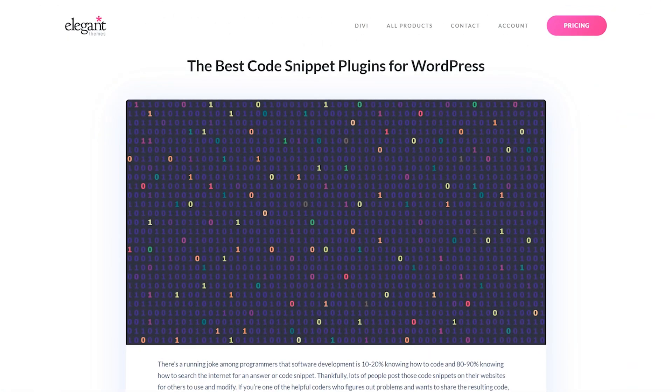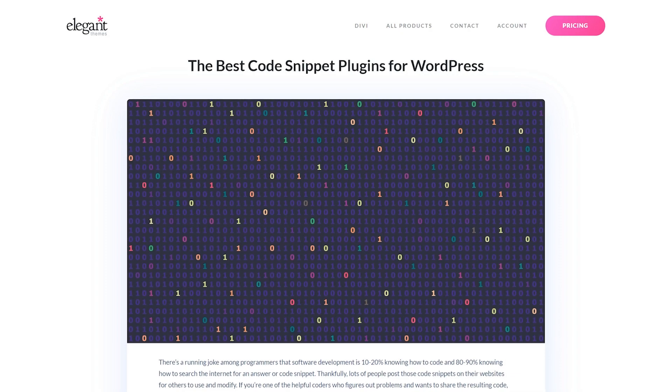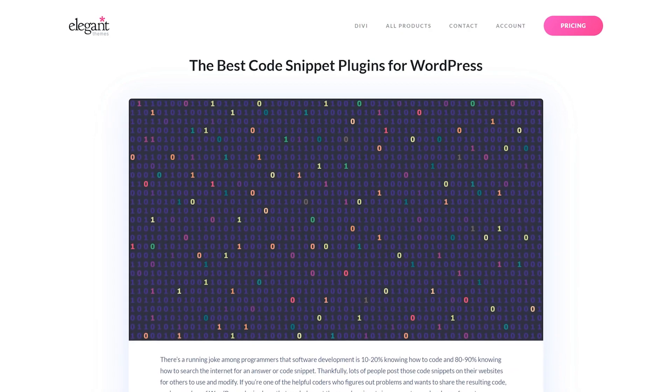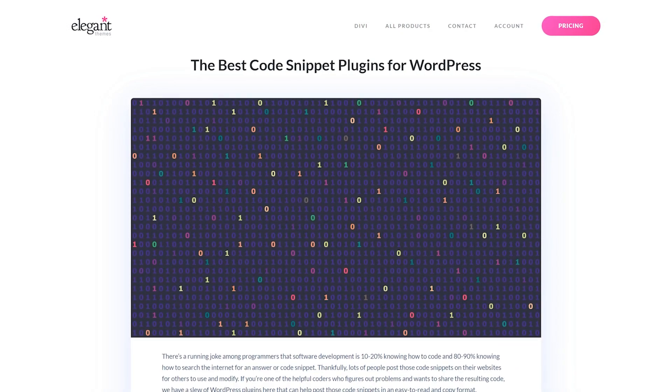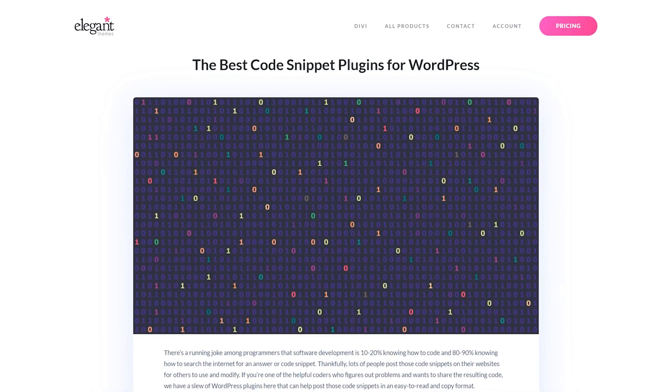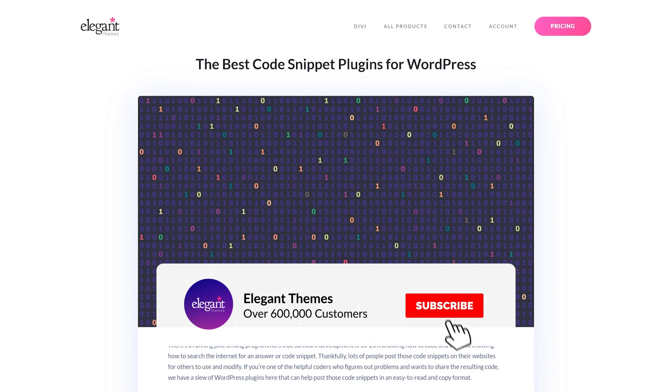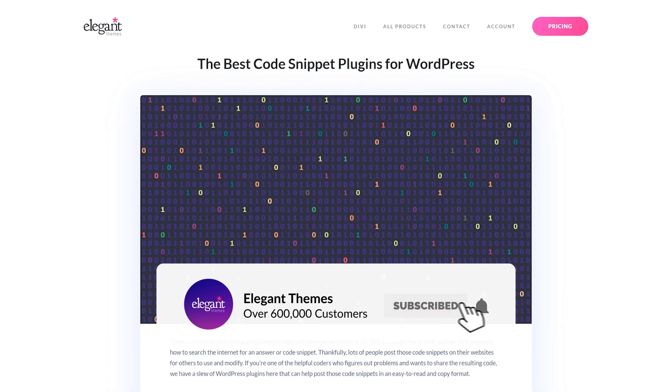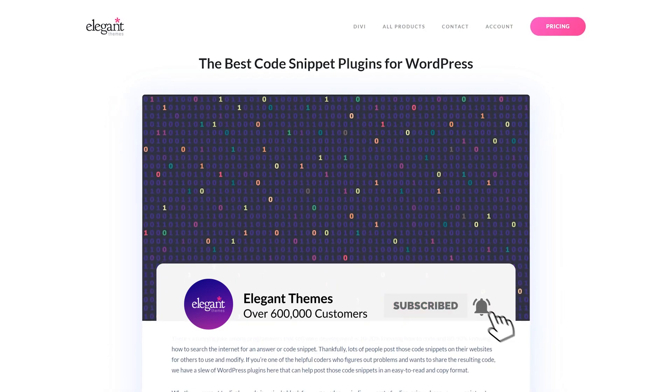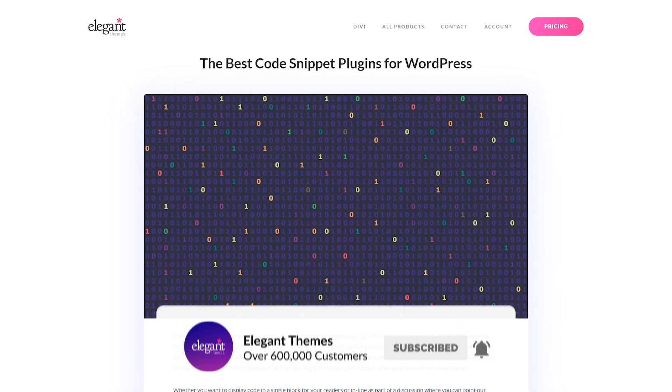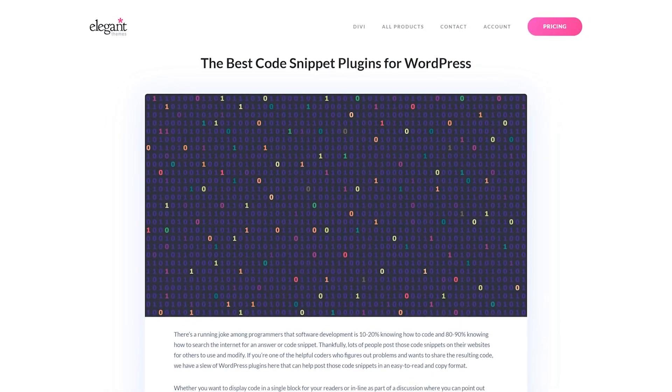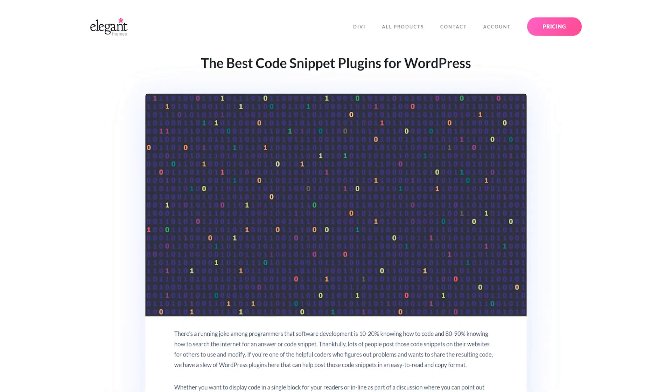And there you go. Those were the best code snippet plugins for WordPress that just so happen to be free. If you enjoyed this video, then be sure to give it a like and subscribe for more content. With that said, thanks for watching and we'll catch you in the next one.